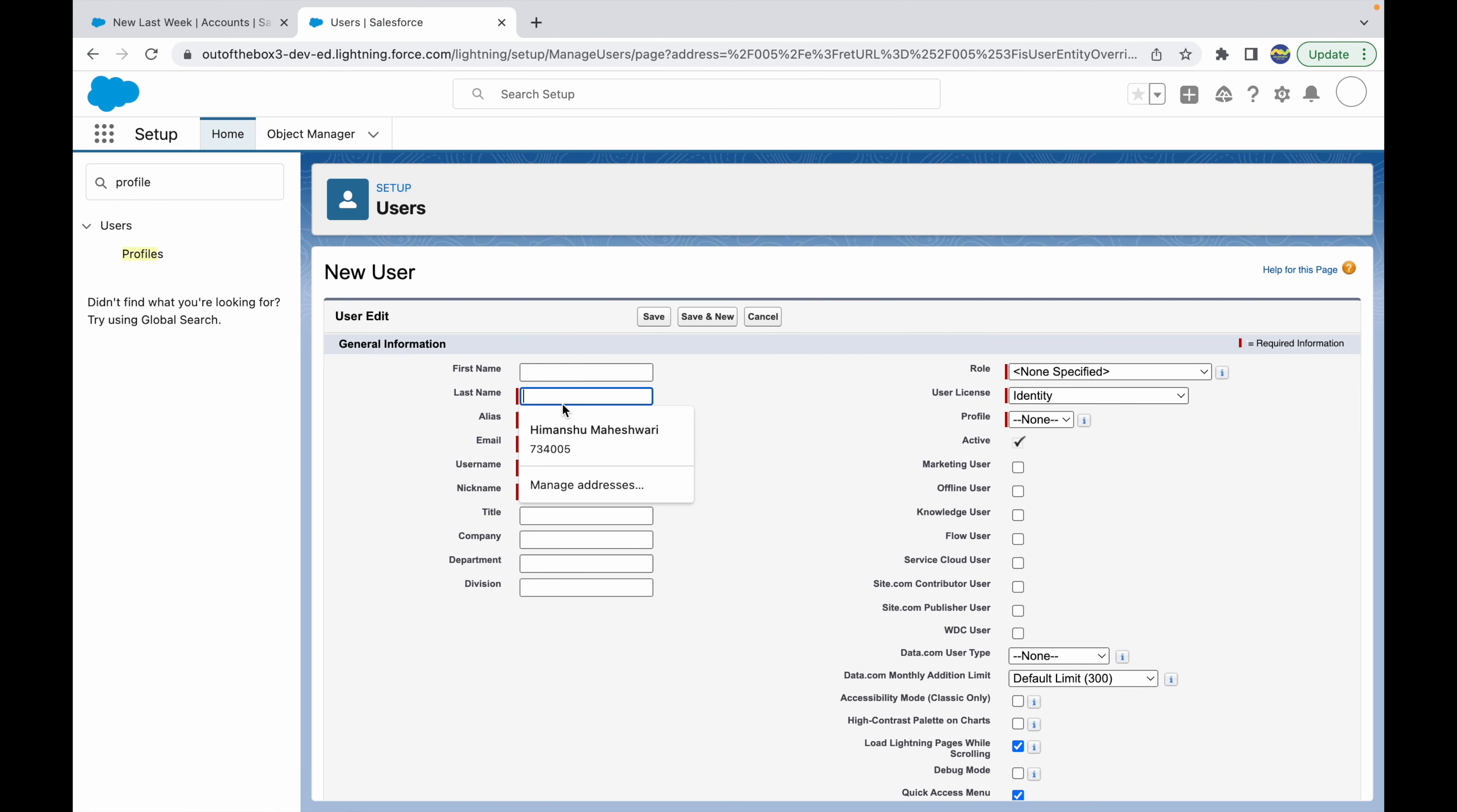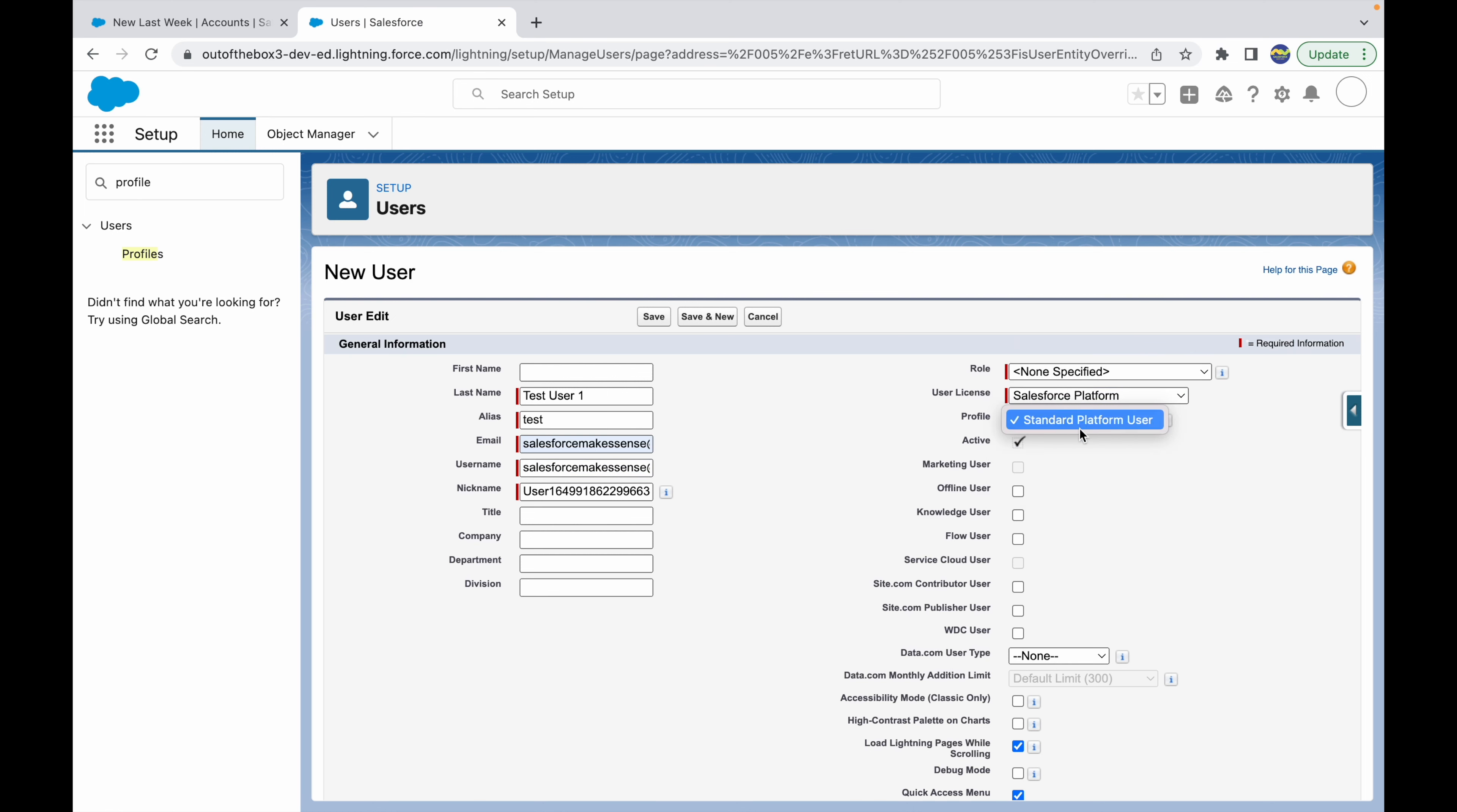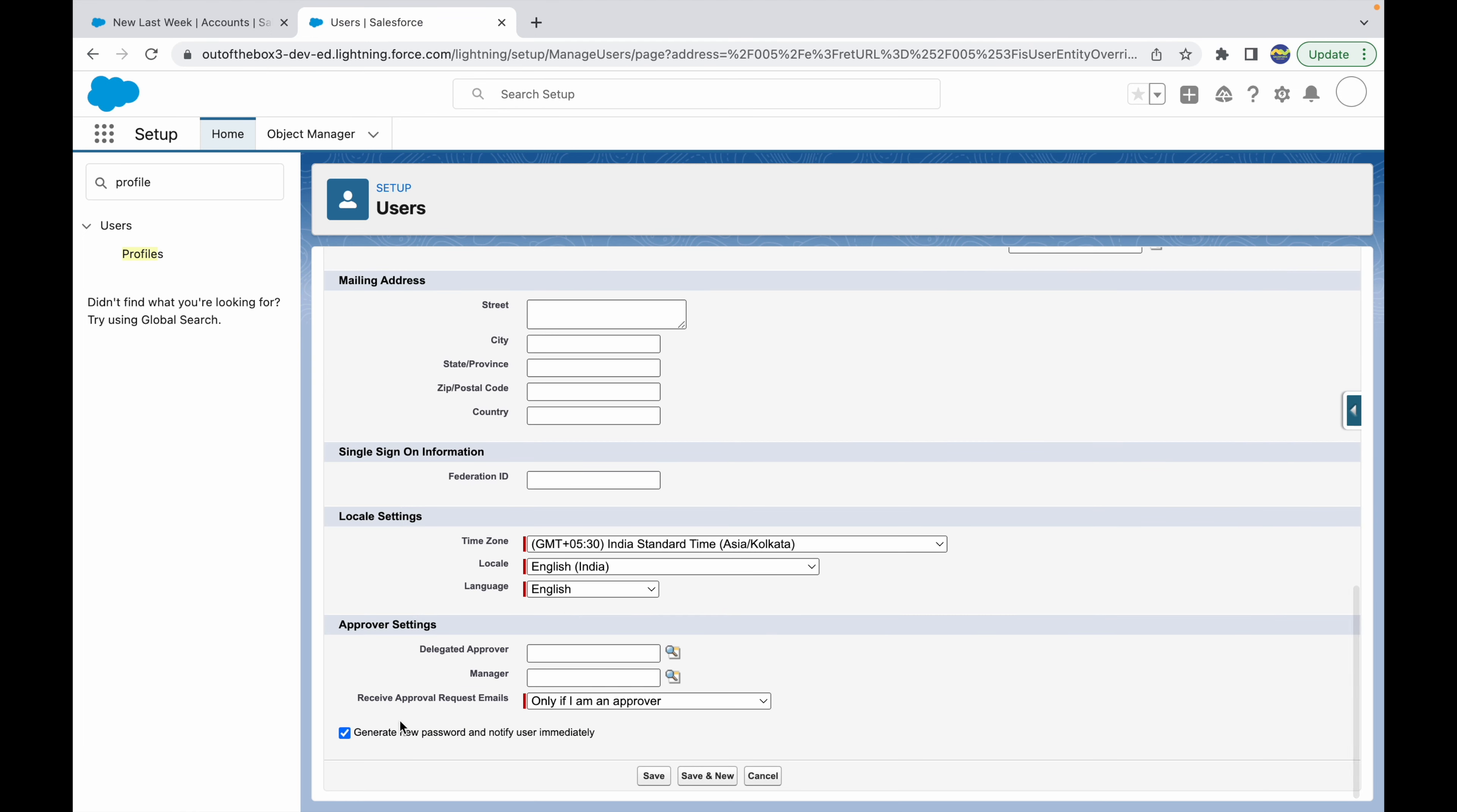I'll call it test user one. I'll give my email ID, salesforcemakessense@gmail.com, and I'll set this as the standard platform user. I'll give a dummy role for now.